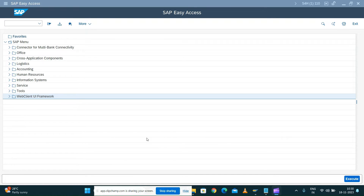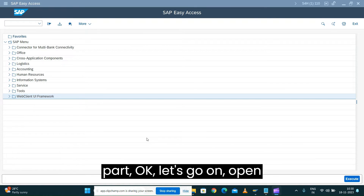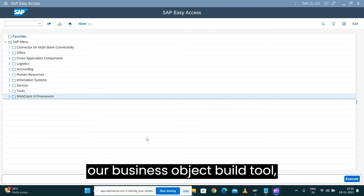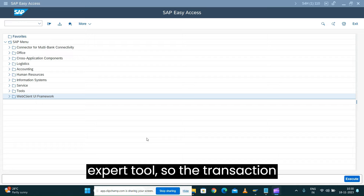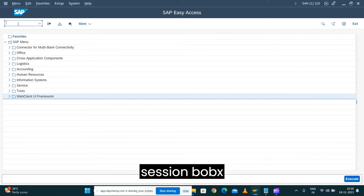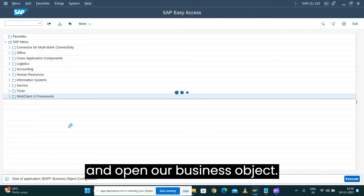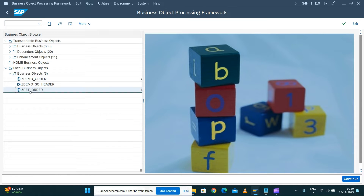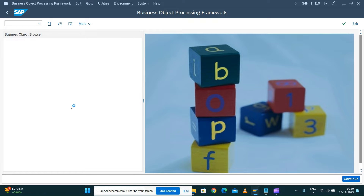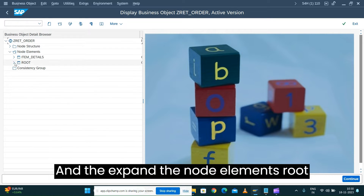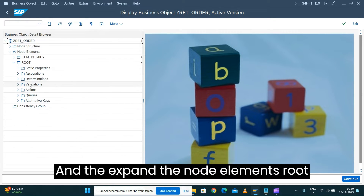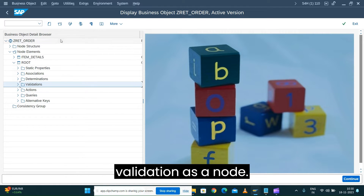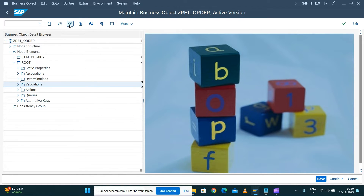So to start the validation part, let's open our business object build tool — the transaction code BOBX, as you know from the previous session — and open our business object Return Order. Expand the node elements Root, and you'll see there is a Validation node.